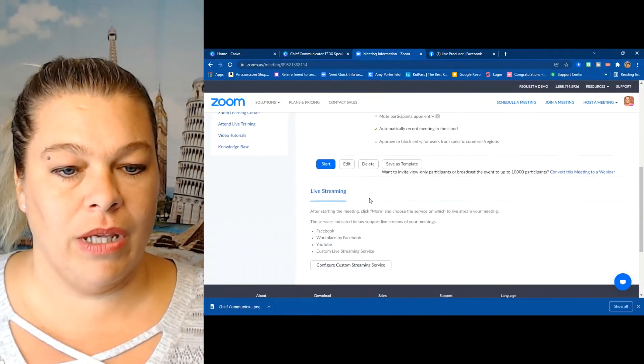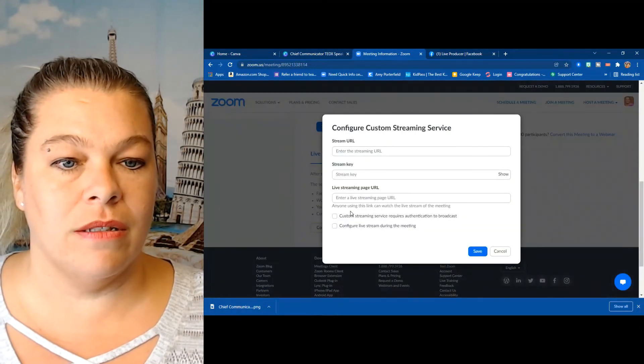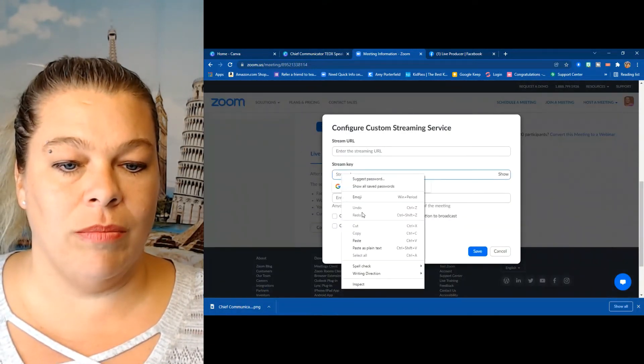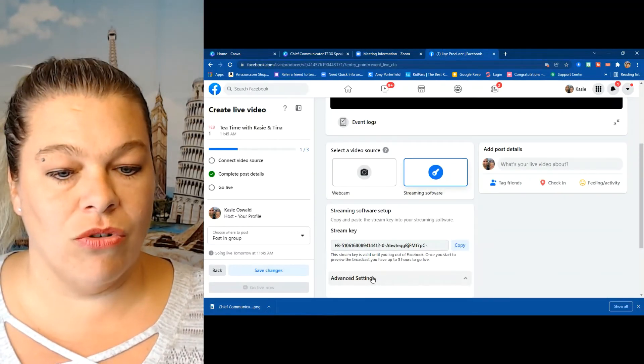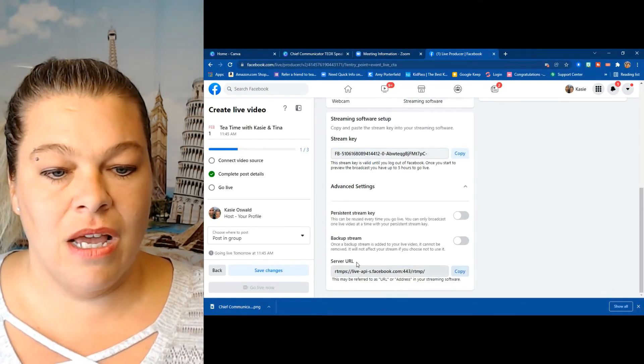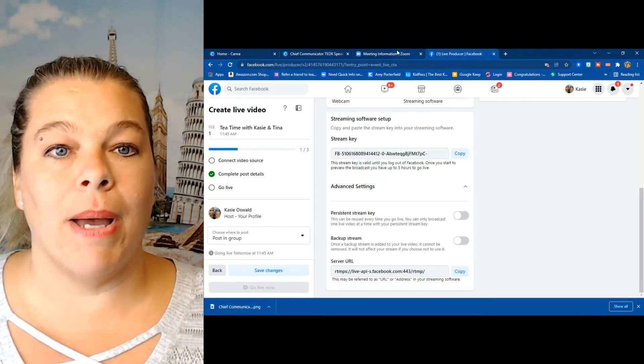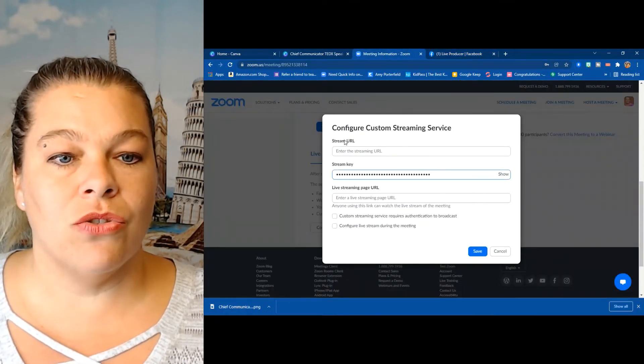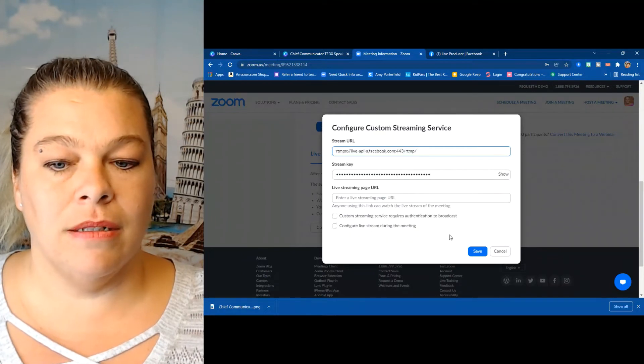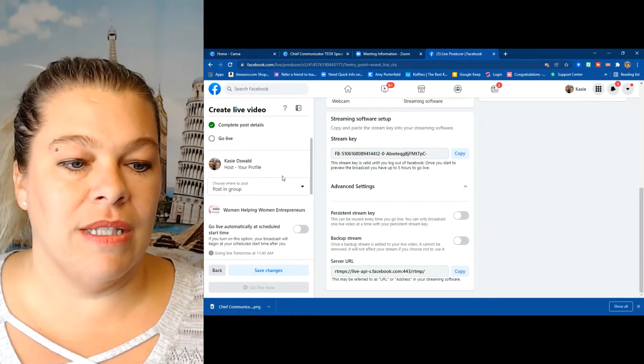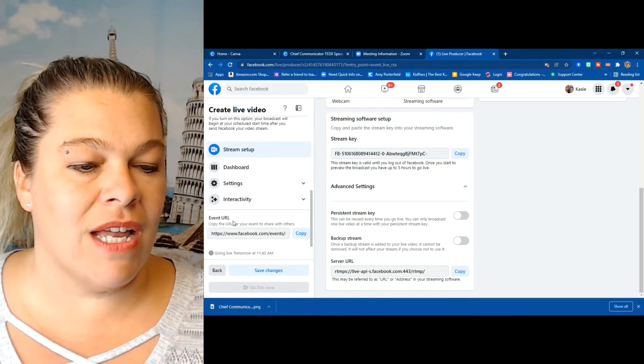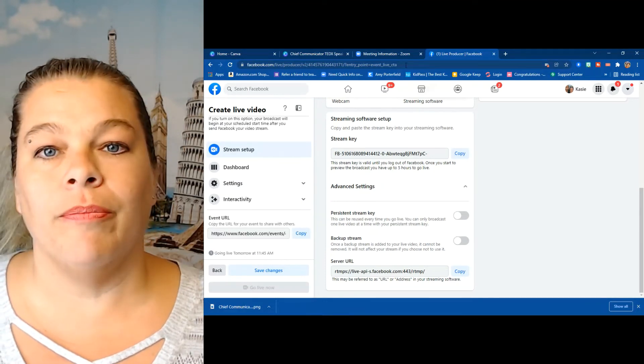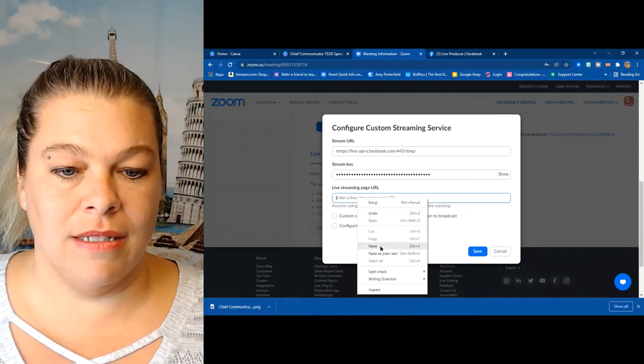And then I configure custom streaming service, stream key to stream key, paste. Now I'm going to go and I'm going to scroll down to advanced settings, server URL, copy. Come back up to Zoom, stream URL is here, paste. Now one more, this one's a little bit trickier. I'm going to scroll down, event URL, copy and paste, paste. Then I'm going to save it. That's it.